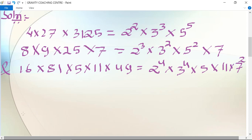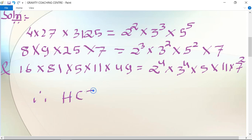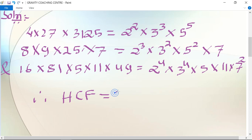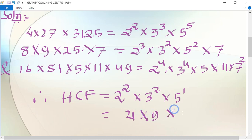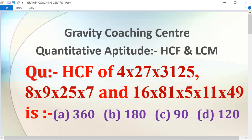Therefore, the HCF equals the least power of all common factors. The least degree of 2 is 2², the least degree of 3 is 3², and 5 appears to the power 1. So HCF = 4 × 9 × 5 = 180. Therefore option B is the right answer.